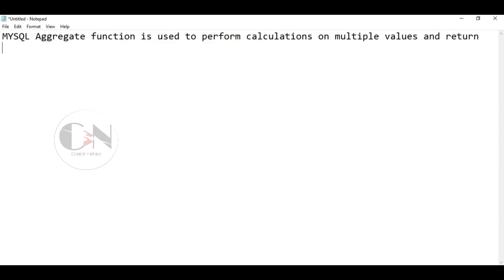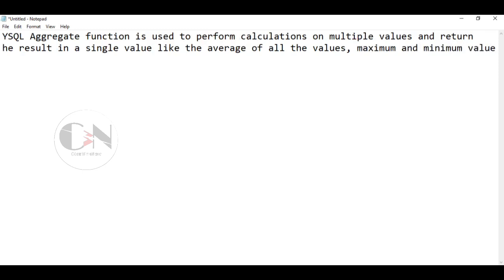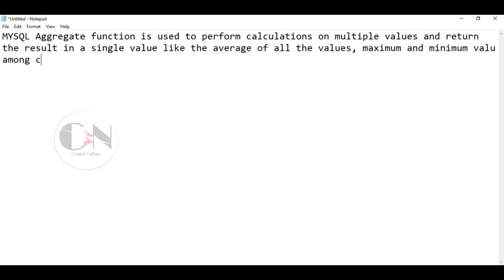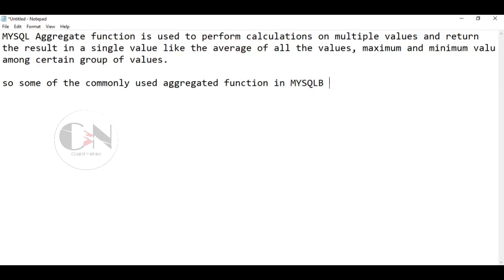So let's get back to the topic — aggregate functions in MySQL. MySQL aggregate functions are used to perform calculations on multiple values and return the result as a single value, like the average of all values, the sum of all values, and maximum and minimum values among a certain group of values. Some of the commonly used MySQL aggregate functions are COUNT, AVG, SUM, MIN, and MAX.